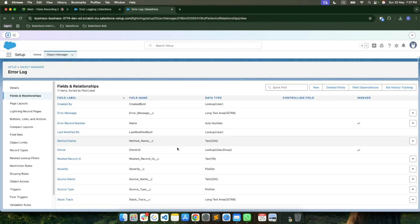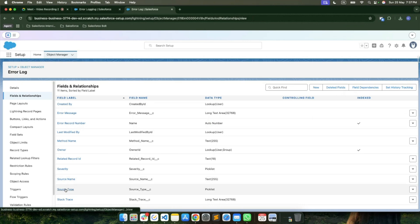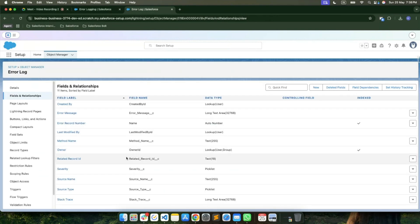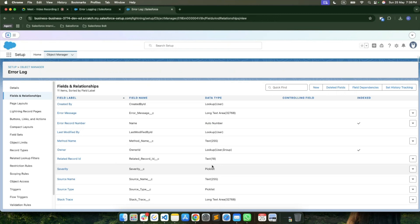Most of these fields are mandatory, so whenever you're creating a record you need to make sure you're populating the values. Source Name captures the source of the error — whether it's Apex, LWC, Flow, or a batch class. Source Type is a picklist with those same values. As part of this overall framework I'm targeting errors from these four different metadata types. There's also a Stack Trace field, which is another long text area because stack traces can contain a lot of information.